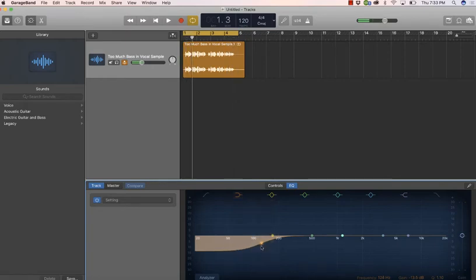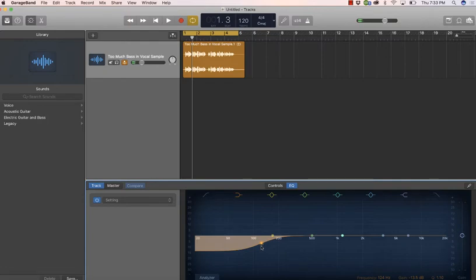And that is it. That is just a couple of ways to pull some of that mud out of the lower frequencies so that you get a more clear sounding podcast.